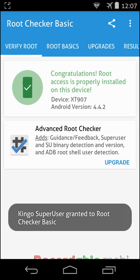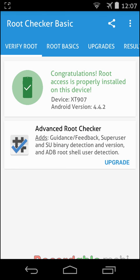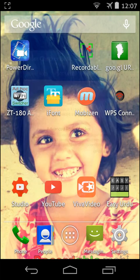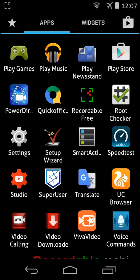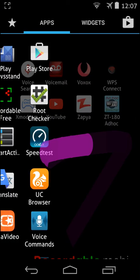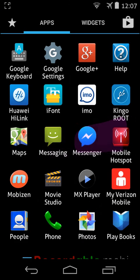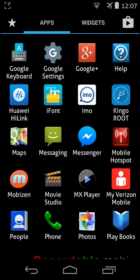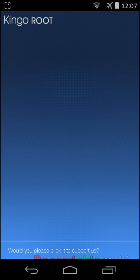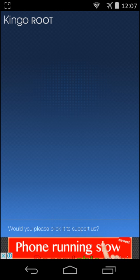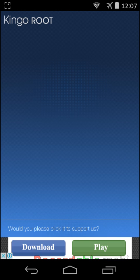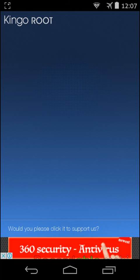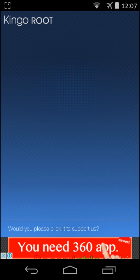Congratulations, root access is properly installed on this device. I rooted my phone with my PC. Here I have found this software, so try it and view my other videos. Thanks.